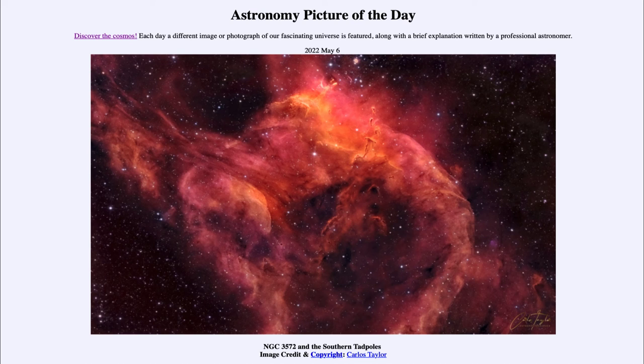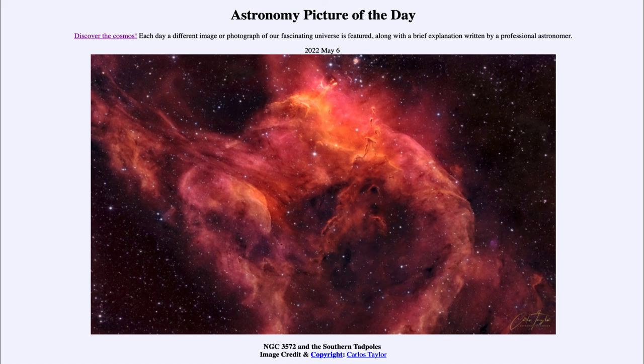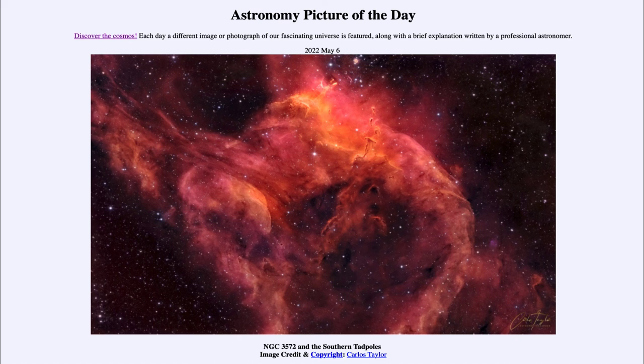So that was our picture of the day for May 6th of 2022. It was titled NGC 3572 and the southern tadpoles. We'll be back again tomorrow for the next picture preview to be Firefall by Moonlight. And until then, have a great day everyone and I will see you in class.